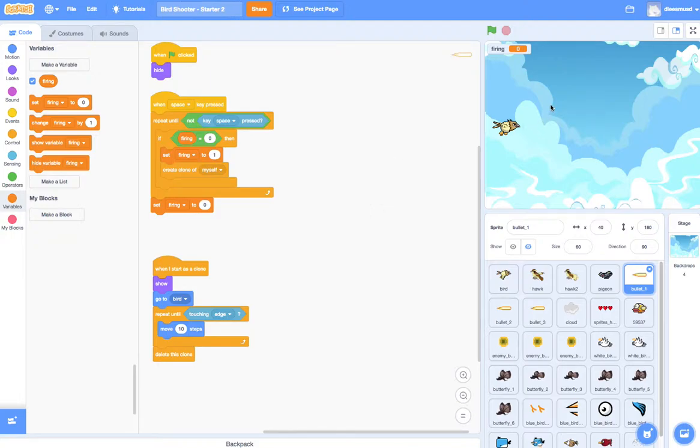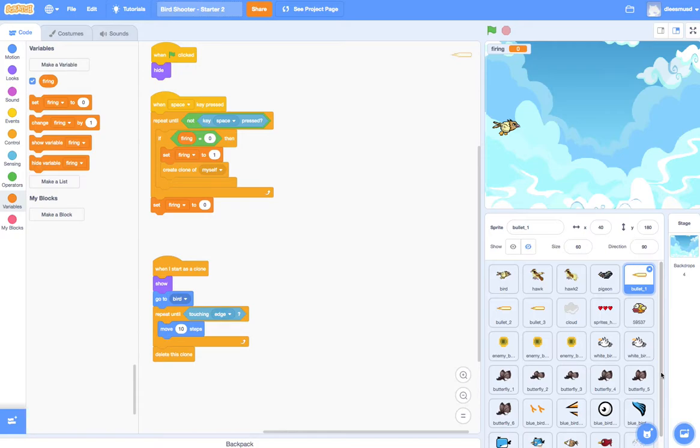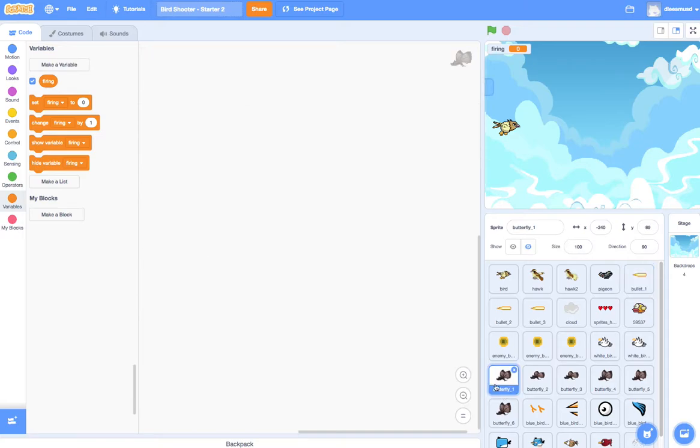The next task that we want to accomplish is to make the first enemy fly out from the right side of the screen to the left side of the screen. And the first enemy that we're going to have fly out is this Butterfly1.